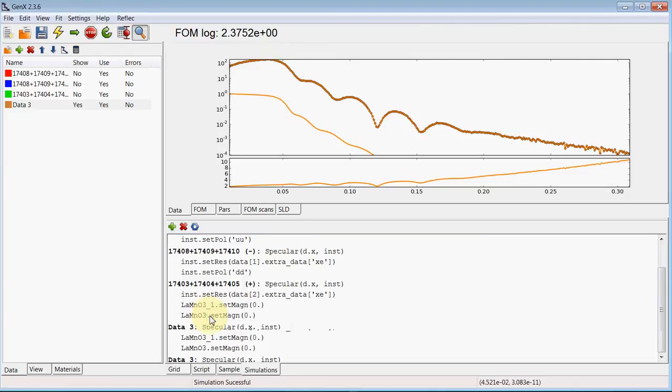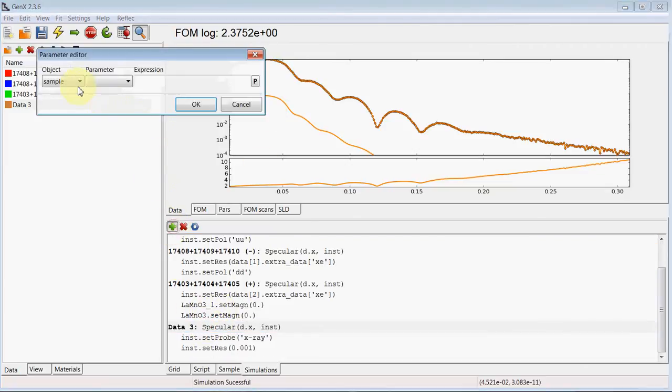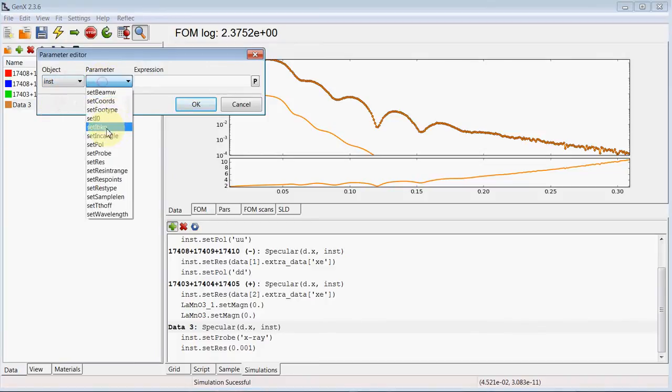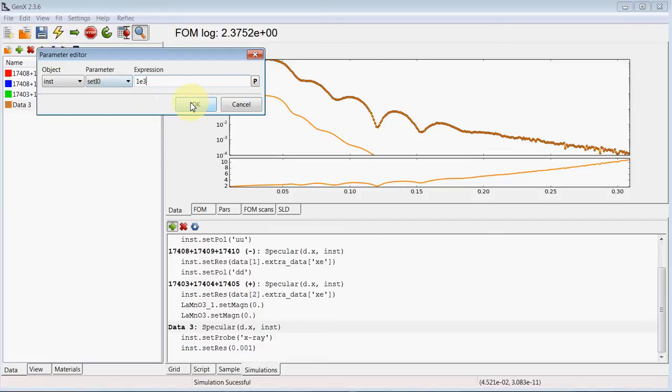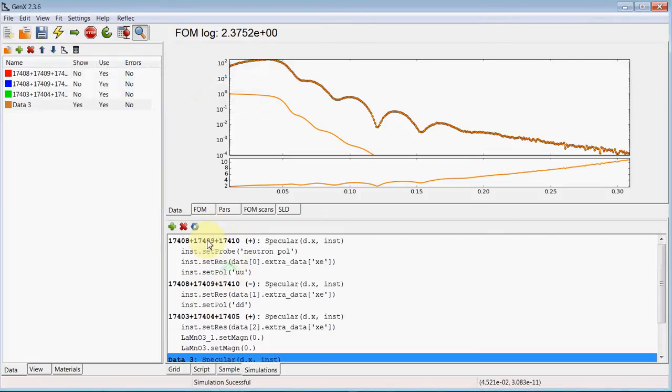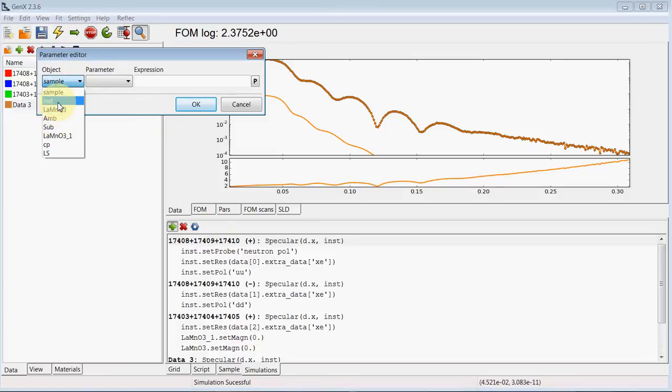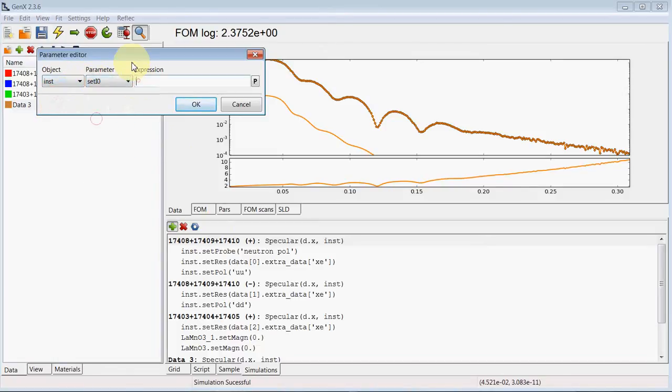So for the scaling we use instrument set I0, and in this case we'll try 10 to the power of 3. This we need to reset at the beginning with instrument set I0 1.0 for neutron.